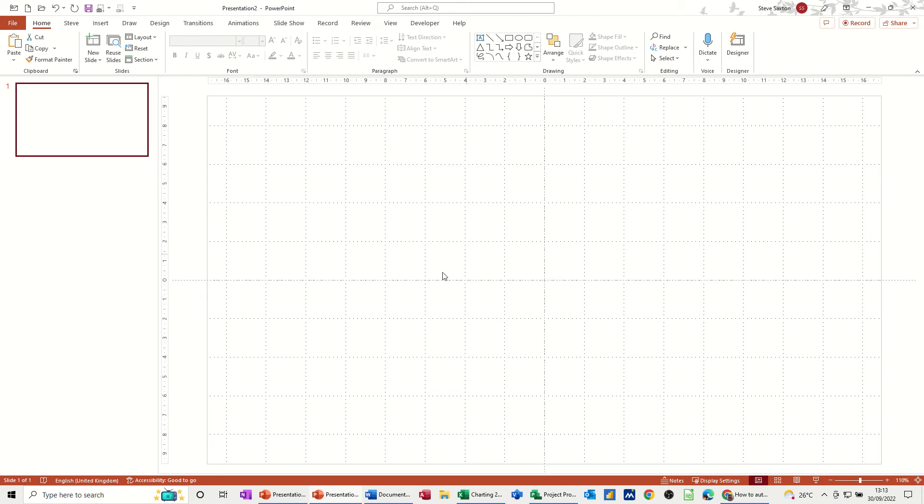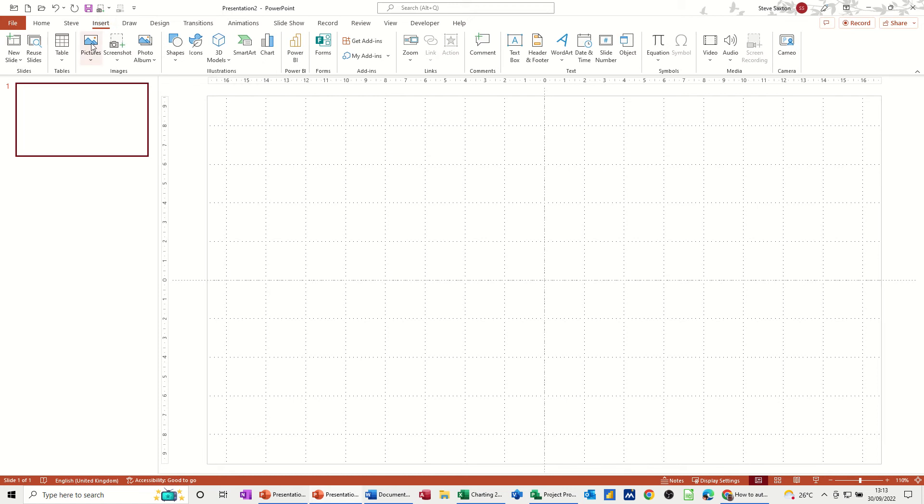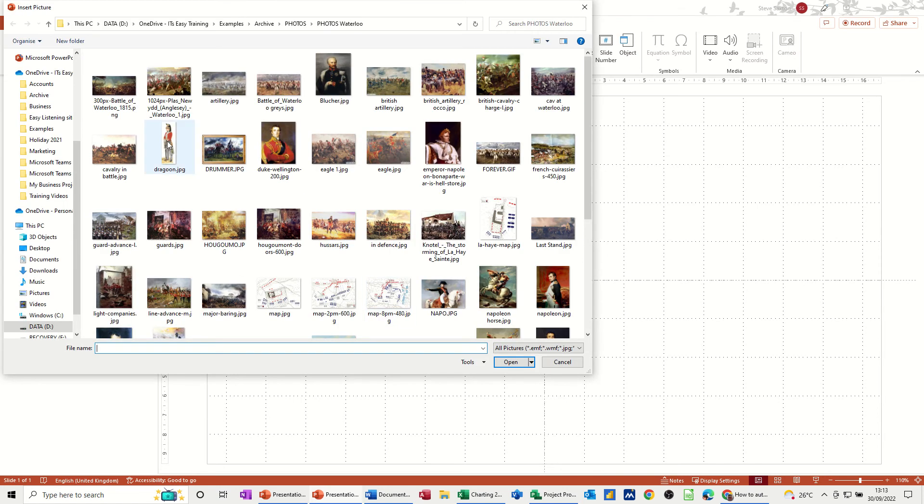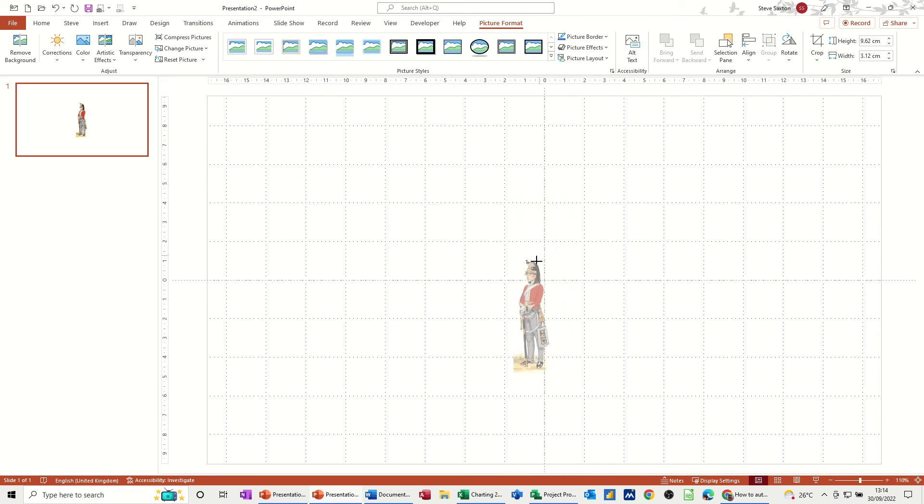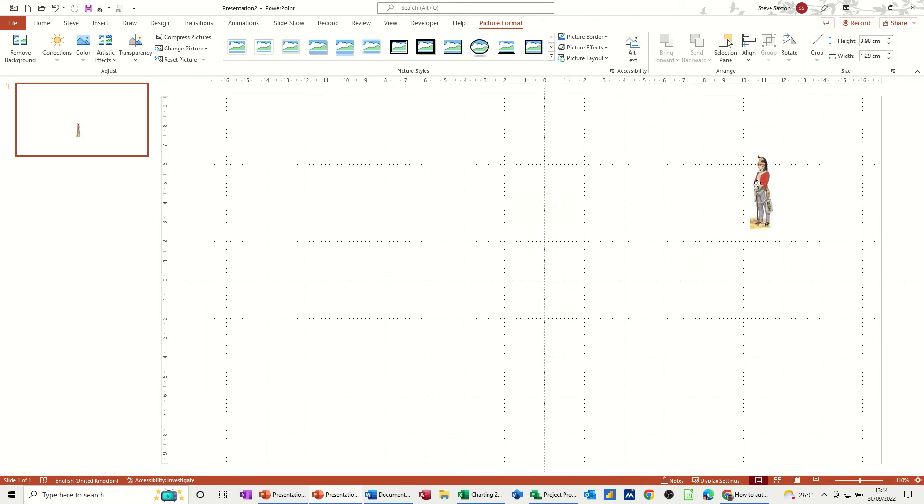First of all, I'm going to insert a picture, so if I go Insert, Pictures from this computer, this is a picture I want, a little dragon. Just make it a little bit smaller and push it into the top corner of the slide.